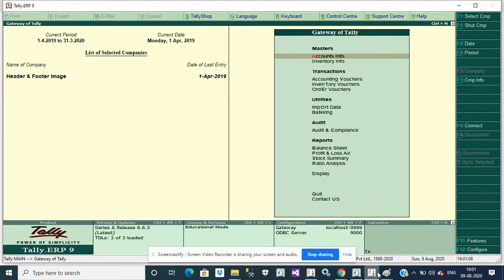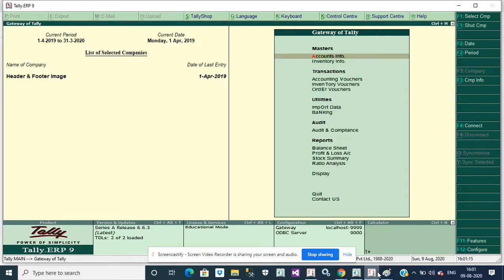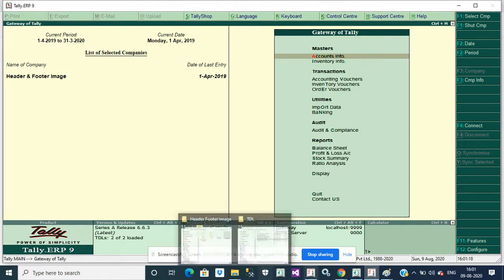Hello friends, welcome to my channel. Today we will discuss how to add header and footer images in Tally invoice. First of all, we enable the customization.